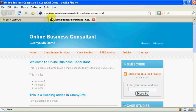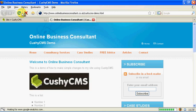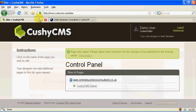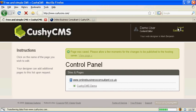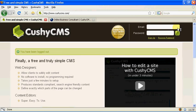So F5 on your keyboard or refresh on your browser. The page reloads and the changes that we've made including the image are there on the page on our live website. Once you're finished back to CushyCMS and log out. There we go.